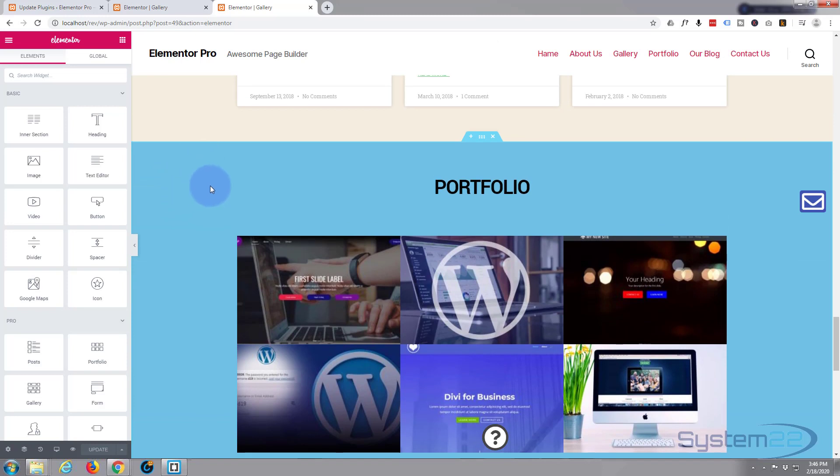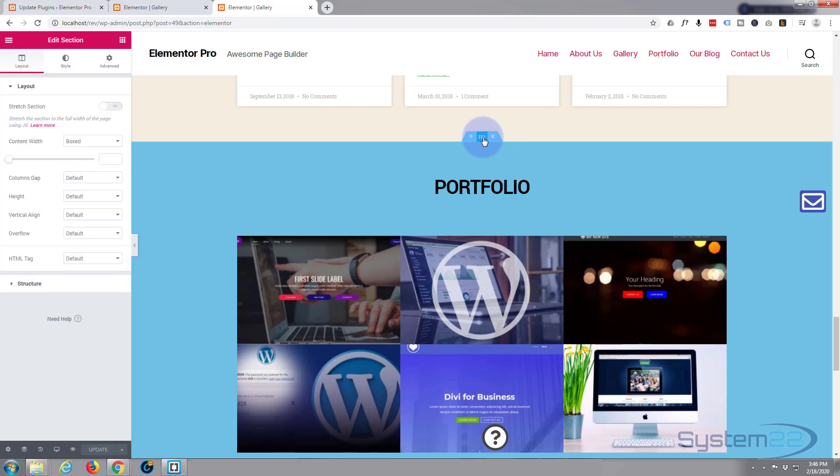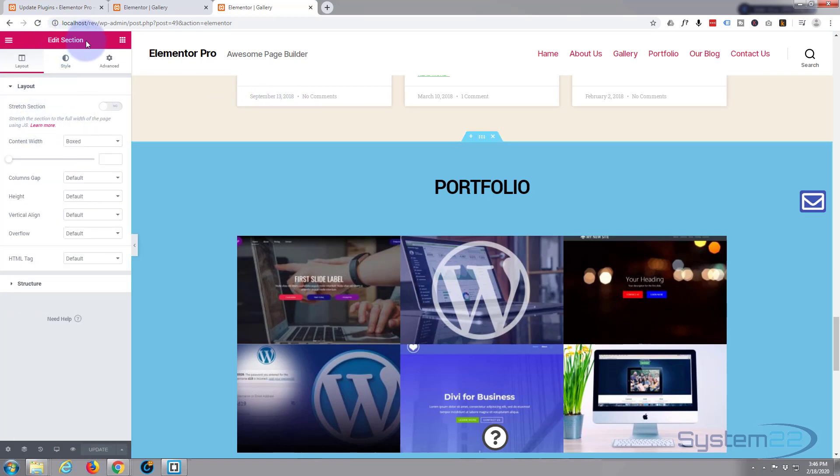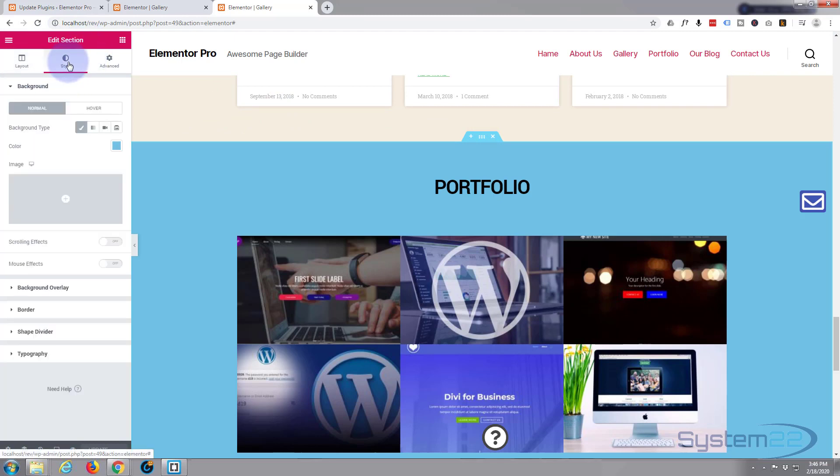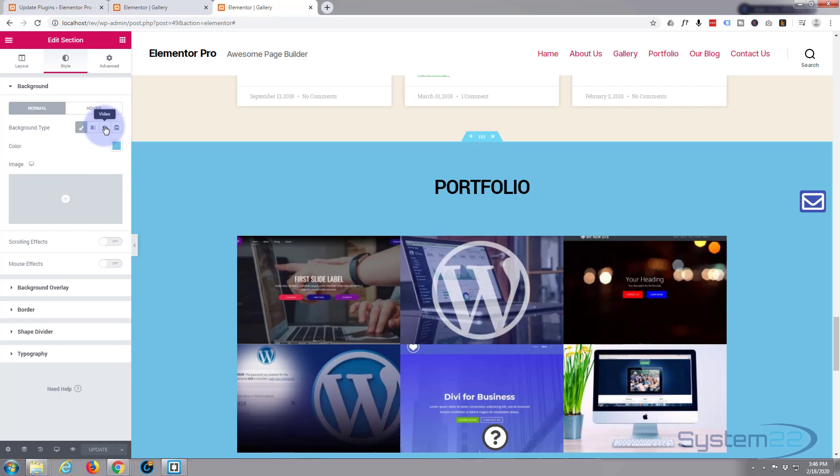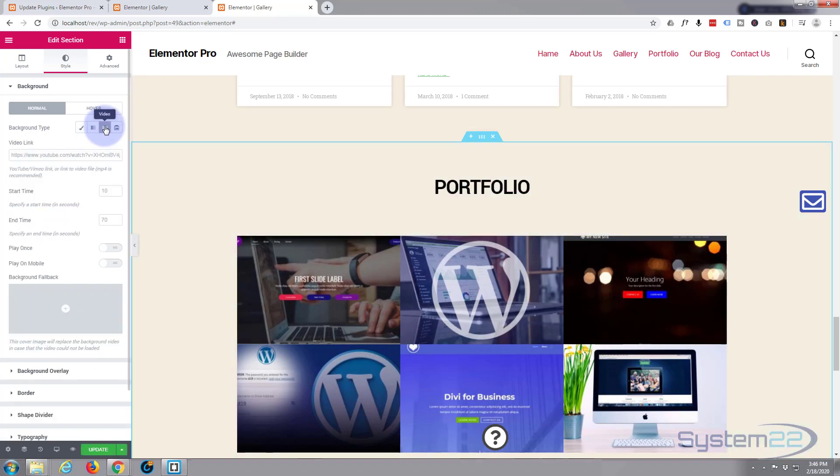I'm going to left click on the section tab, the blue tab at the top here. That will take us to the section options. You see Edit Section at the top there. I'm going to go over to the Style and I'm going to go to the background type just below, and I'm going to select Video.